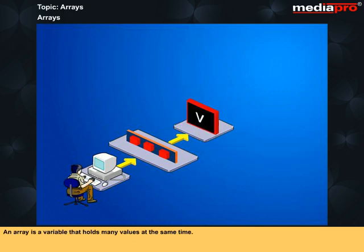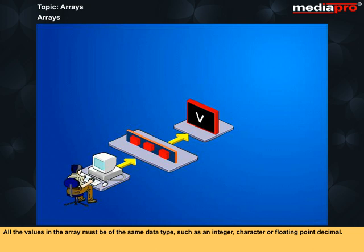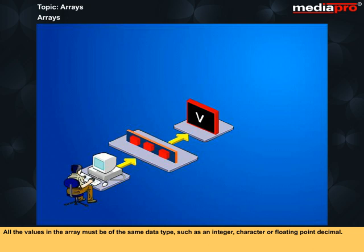An array is a variable that holds many values at the same time. All the values in the array must be of the same data type, such as an integer, character, or floating-point decimal. Arrays result in shorter programs and they require less memory than individual variables.